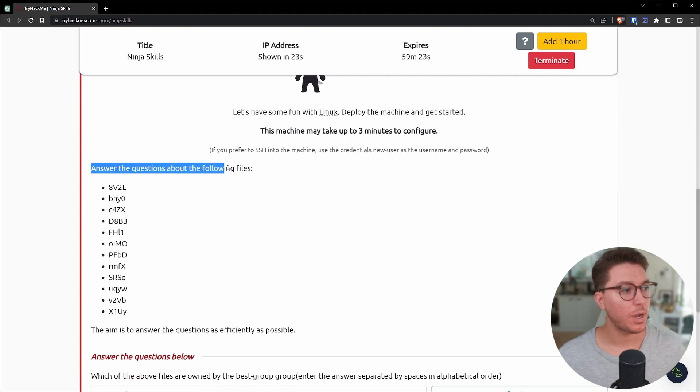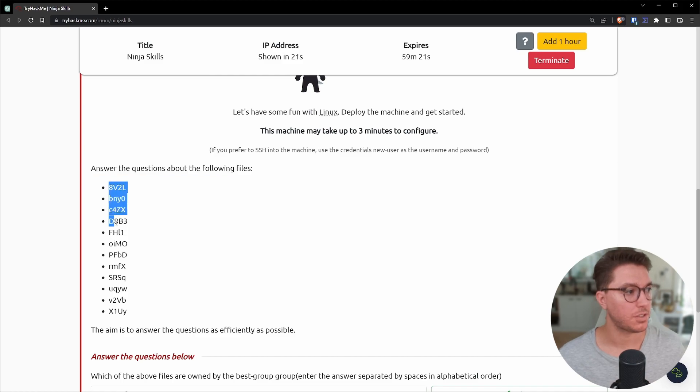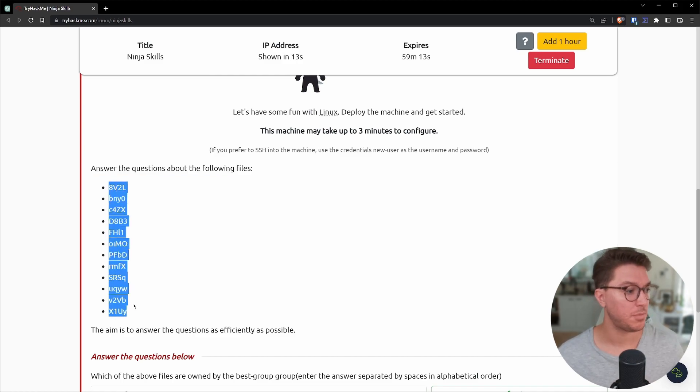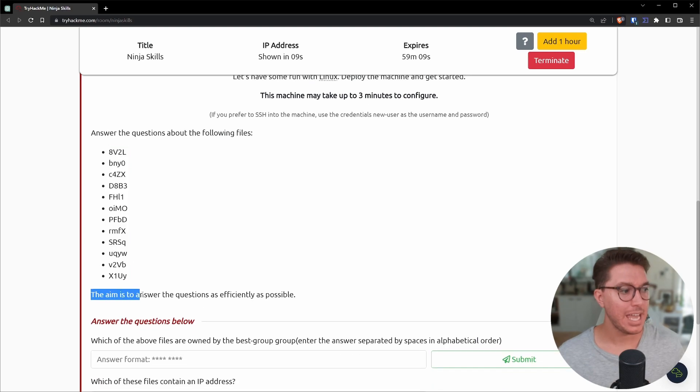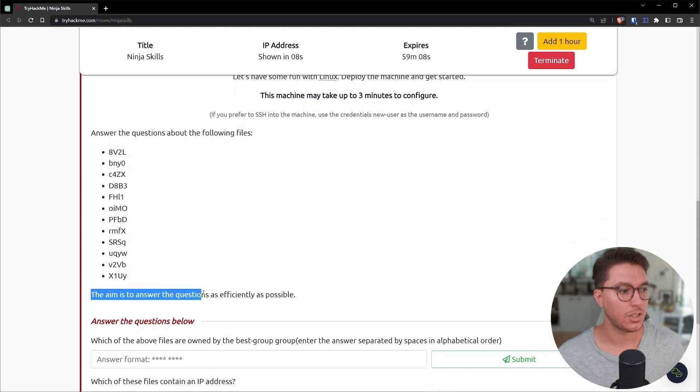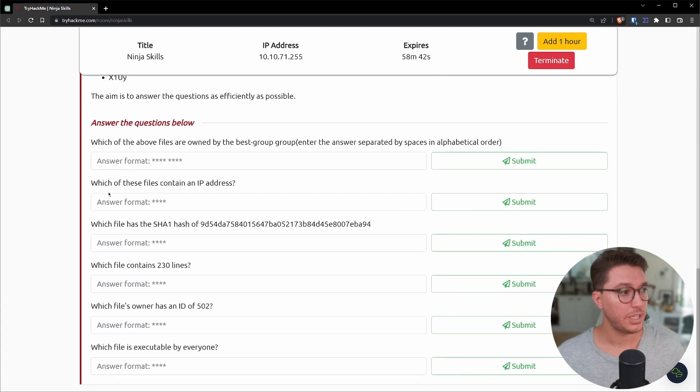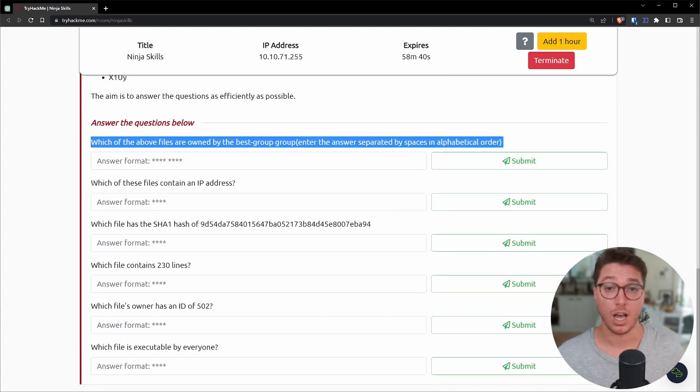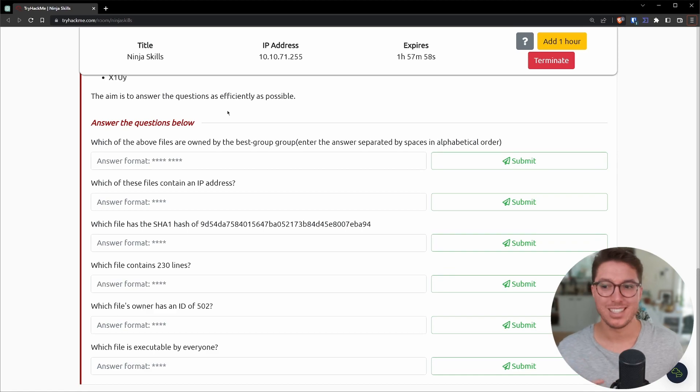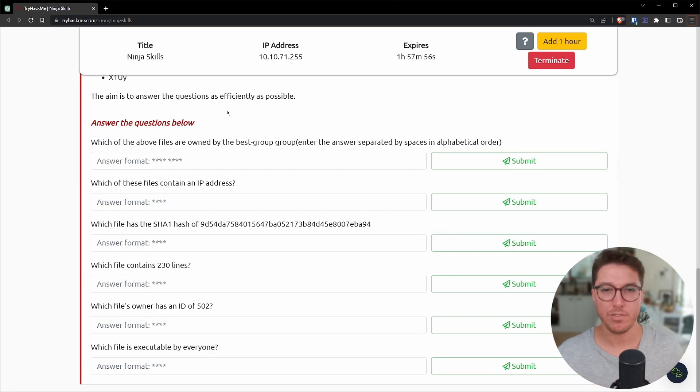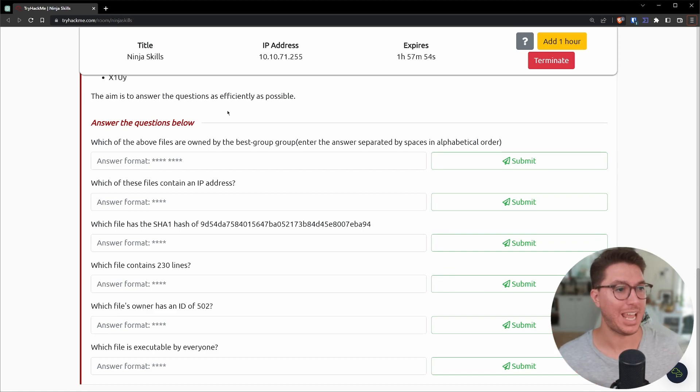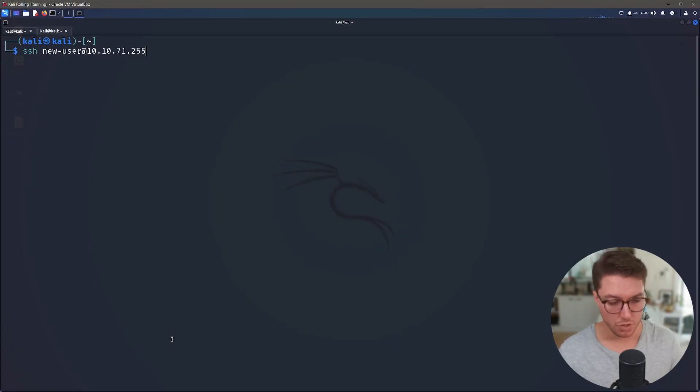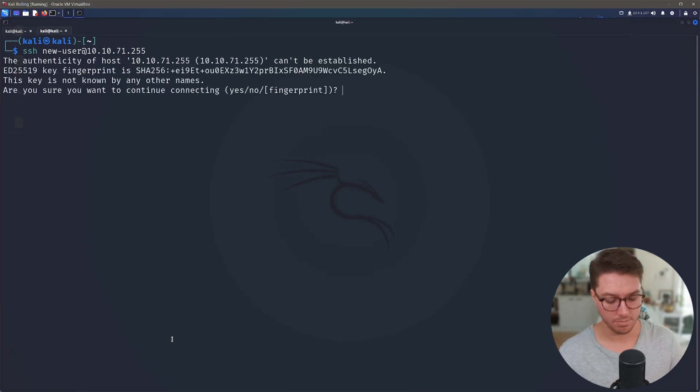It's right here. If you prefer to SSH into the machine, use the credentials new user as the username and password. That's sort of important that I did not see the first time and I just sort of skipped over that. All right. So we've got answer the questions about the following files. We've got 12 files listed here just with random names. And the aim is to answer the questions as efficiently as possible. So if we continue scrolling down, we've got our tasks here. So by looking at our questions, we're staying in the file system. So we're trying to find these files and we're trying to find information out about these files. So let's go ahead and use SSH new-user to log in.